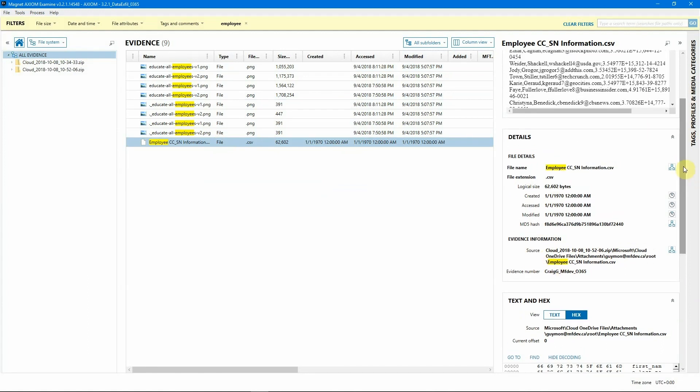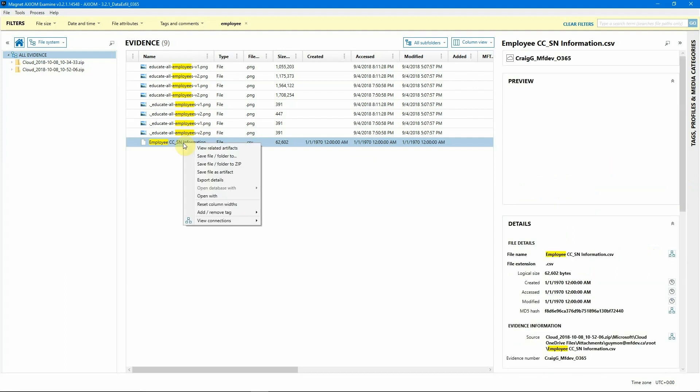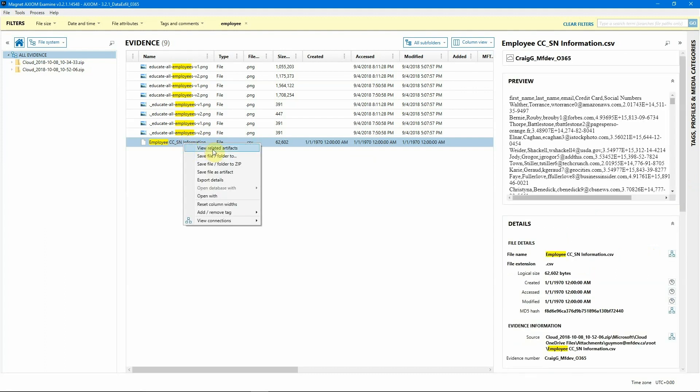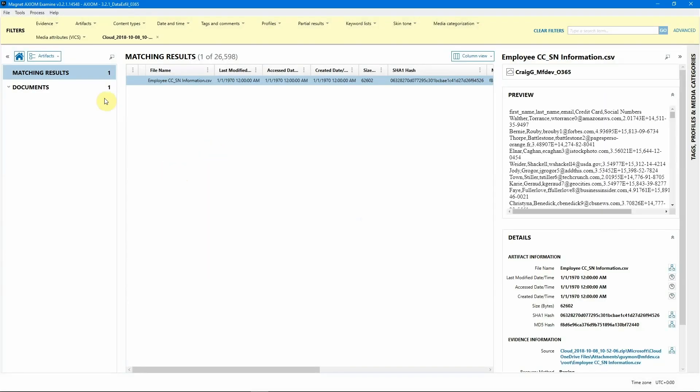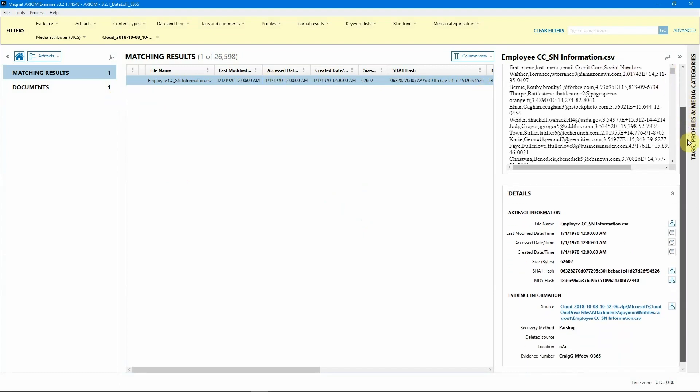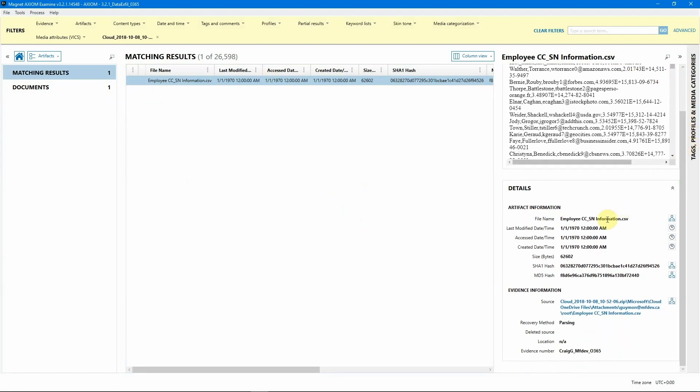So from here, I want to actually see this information in artifact view. So I'm just going to right click on this file and hit view related artifacts. Now that I'm inside of artifact view, we can get a little bit more information about this file. So as we can see, we do have the file information. We've got some information as far as the hash values. And then once again, we do have the source information. So if we wanted to now jump from artifact view back to file system view, we could do that.